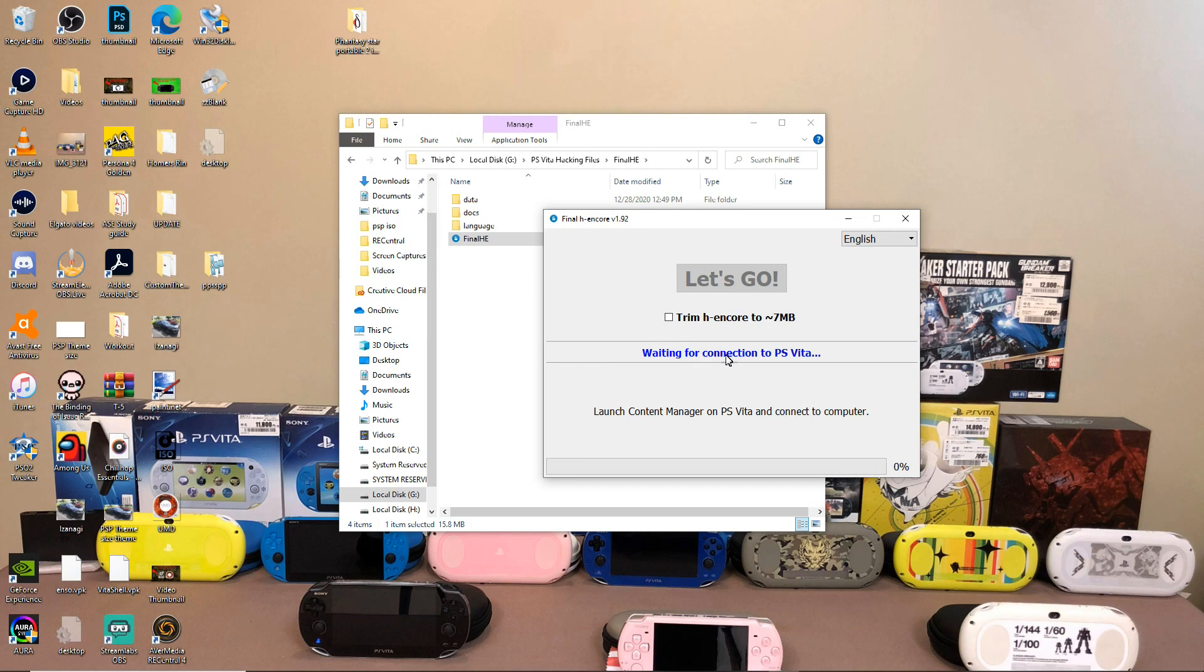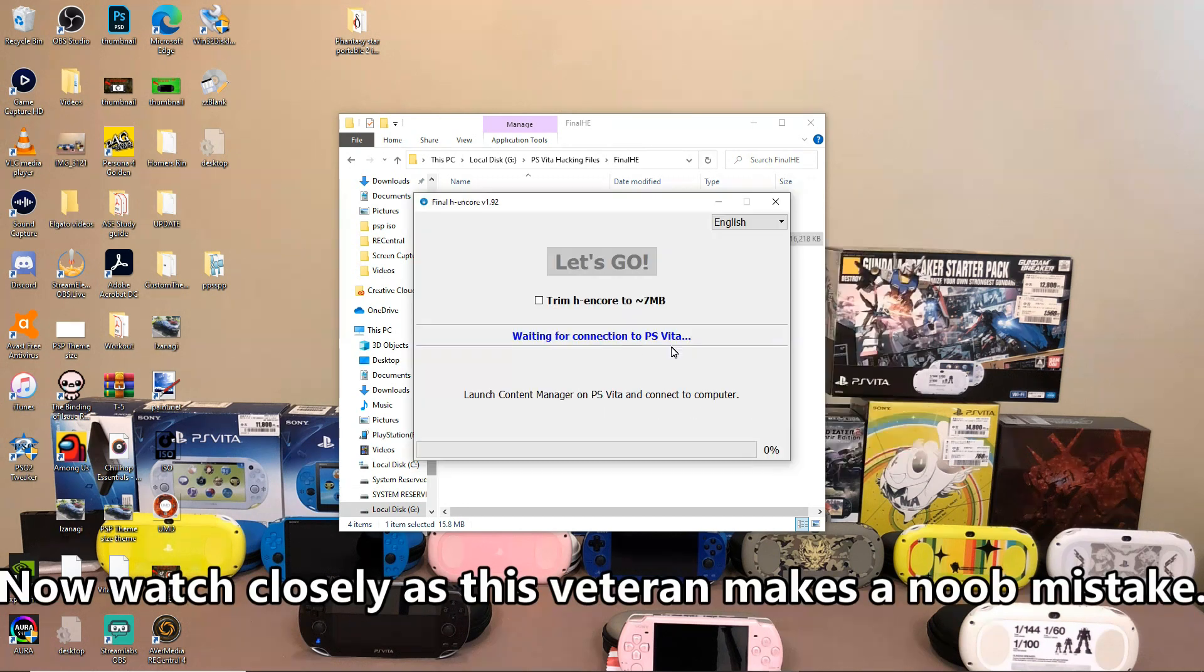So as soon as it says waiting for a connection to PS Vita, launch content manager on the PS Vita and connect to the computer. So we're going to go ahead and go back to our PS Vita real quick.